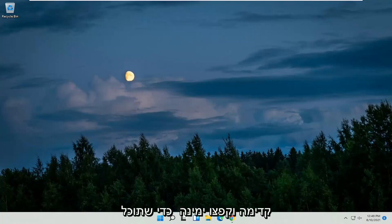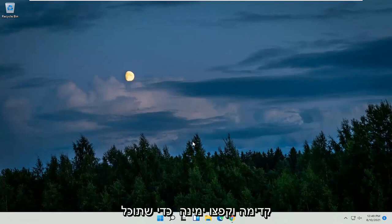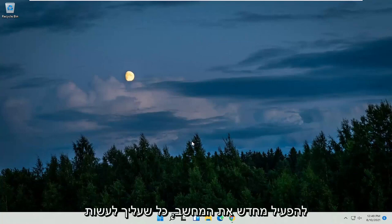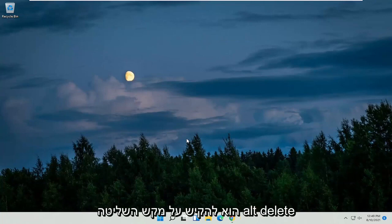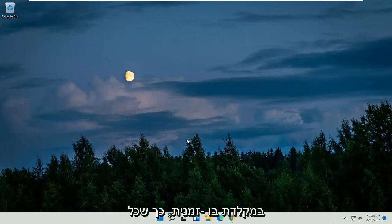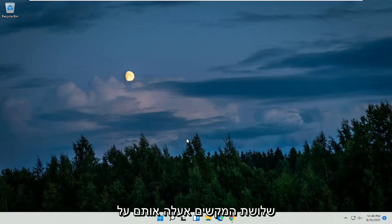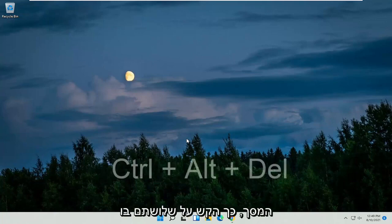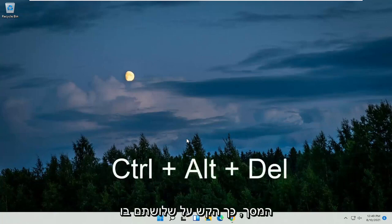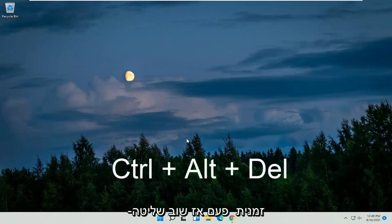And without further ado, let's go ahead and jump right into it. So in order to restart your computer, all you have to do is tap the Control, Alt, Delete keys on your keyboard at the same time — all three keys. I'll have them up on the screen as well, so tap all three at the same time.